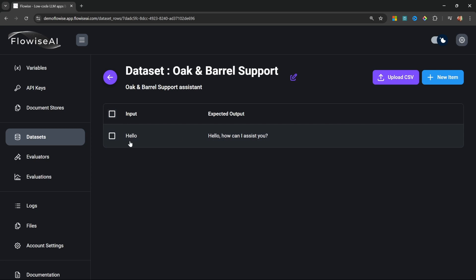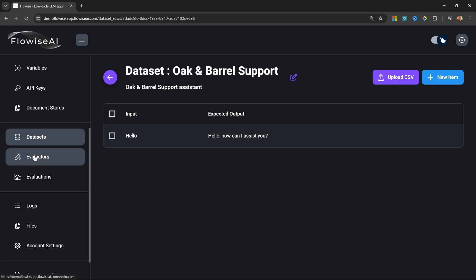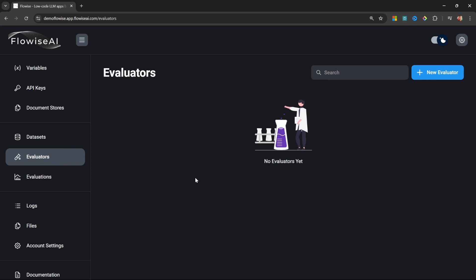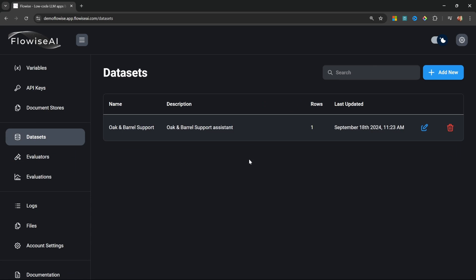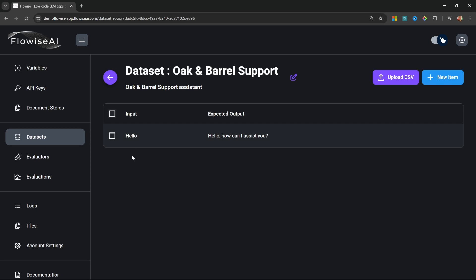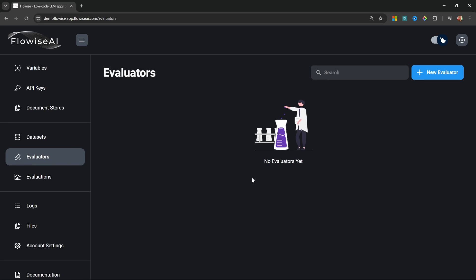Now let's look at Evaluators — these are specific tests we can run on top of our dataset. For example, our dataset will pass the text 'hello' to the chain, and in the response from the LLM we expect certain values — like the LLM including its name or the name of the restaurant. We can also use evaluators to check that tokens didn't exceed a maximum limit, that the response time wasn't too slow, or even to check if the LLM hallucinated an answer.